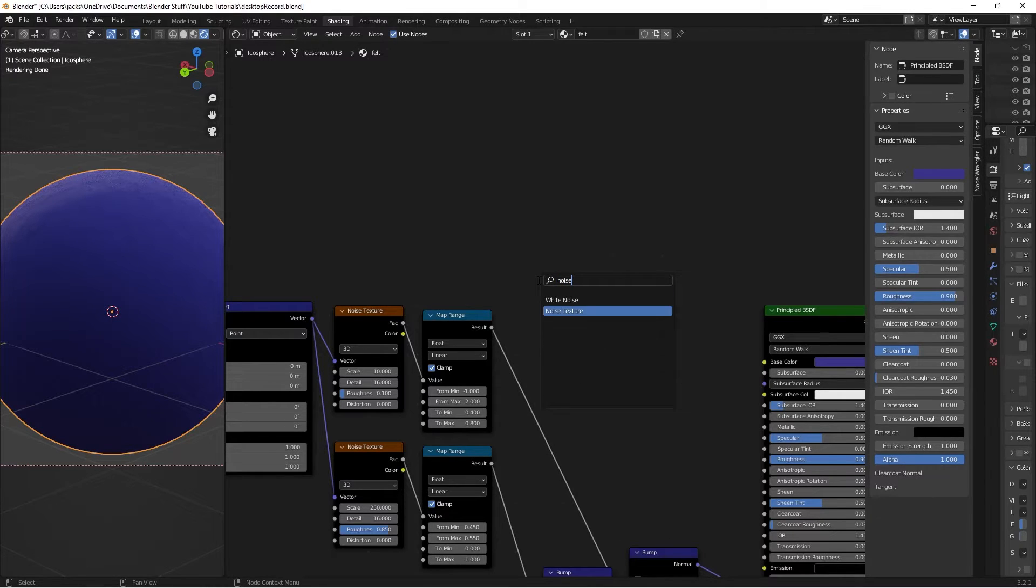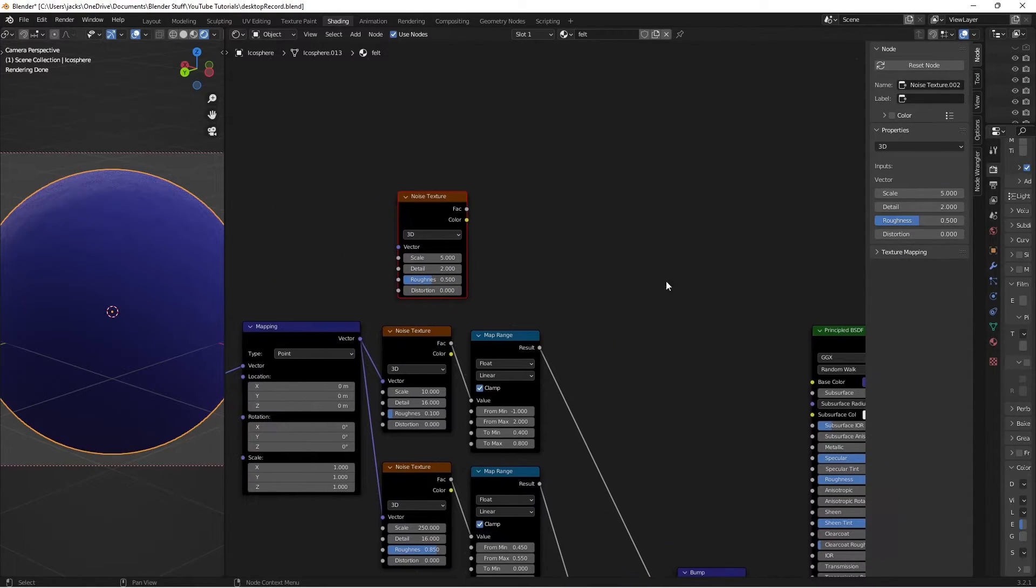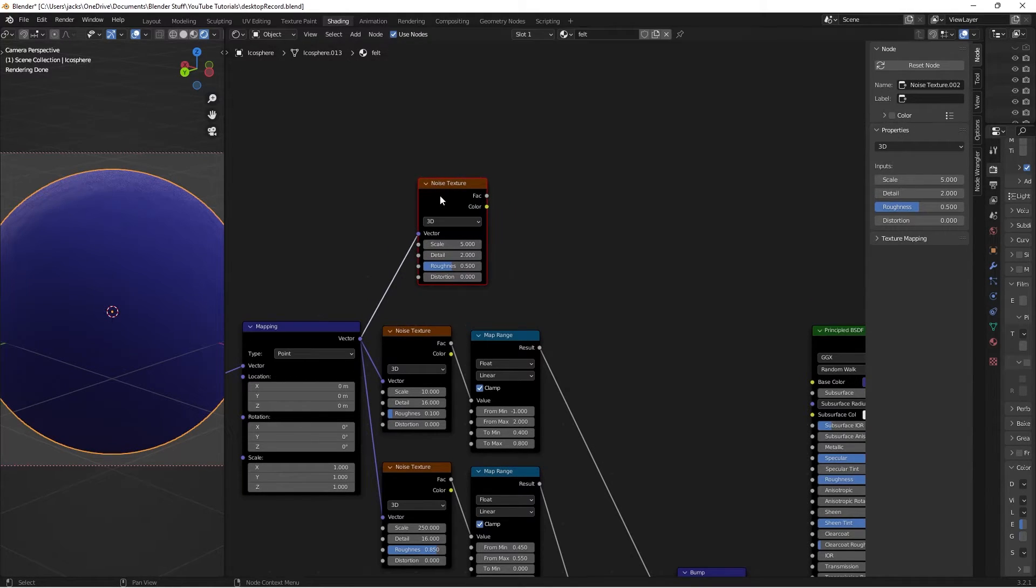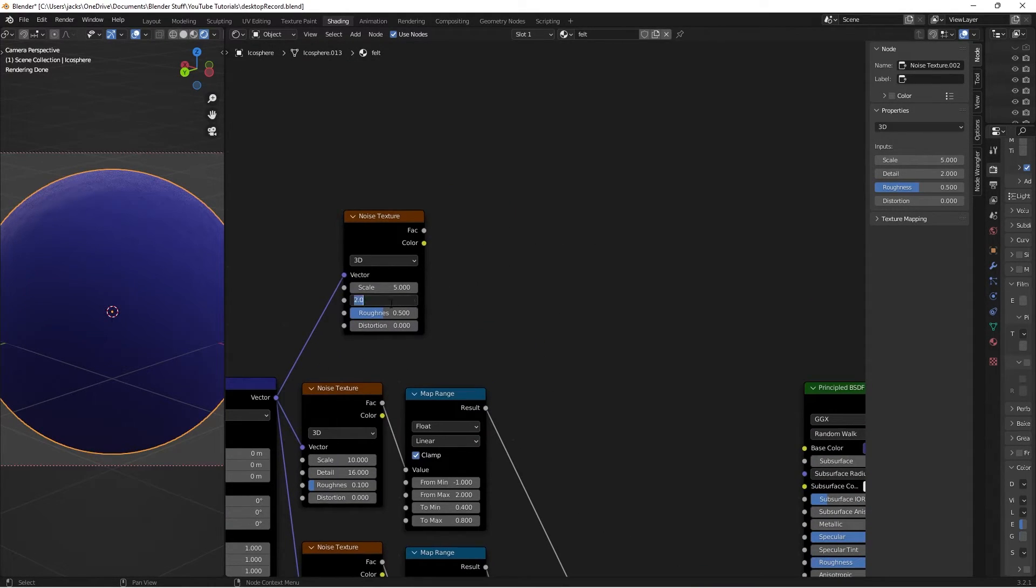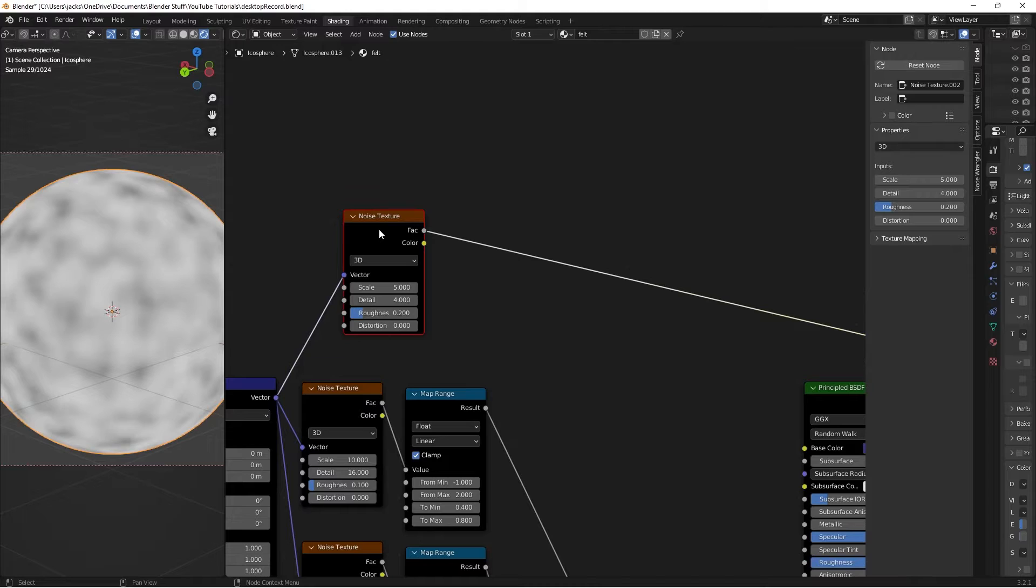So we'll hit Shift A search up a noise texture. Change this vector into the noise texture. Then on this noise texture we'll switch the detail to a 4 and the roughness to a 0.2. Then we Ctrl Shift and left click this guy. We can sort of see what's going on.